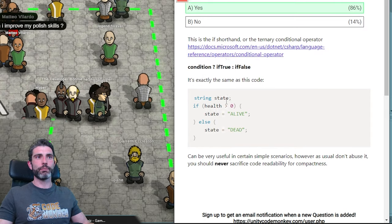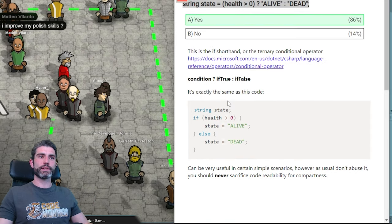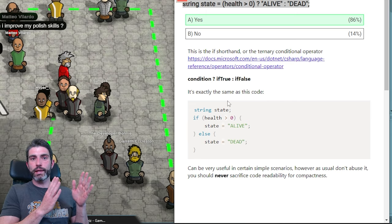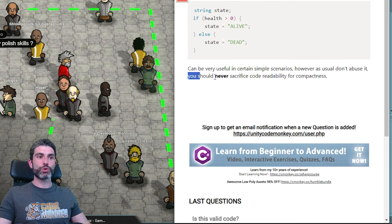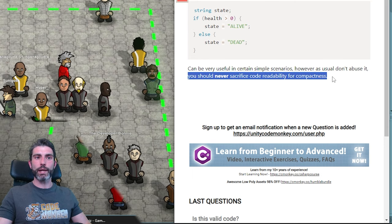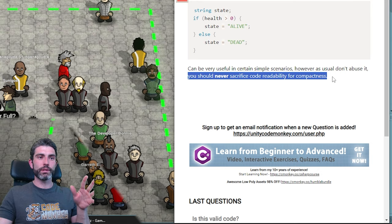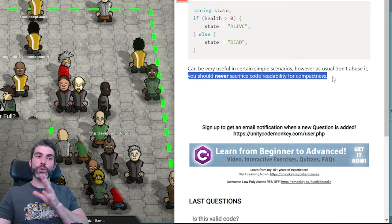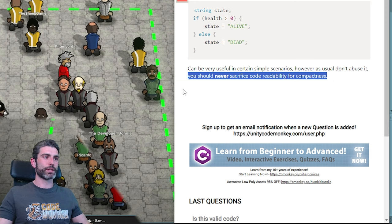As always, you should never sacrifice code readability for compactness. You should always value making your code readable and easy to understand. Do that first, and then secondly you can try to make it compact — if it is just as readable without it.